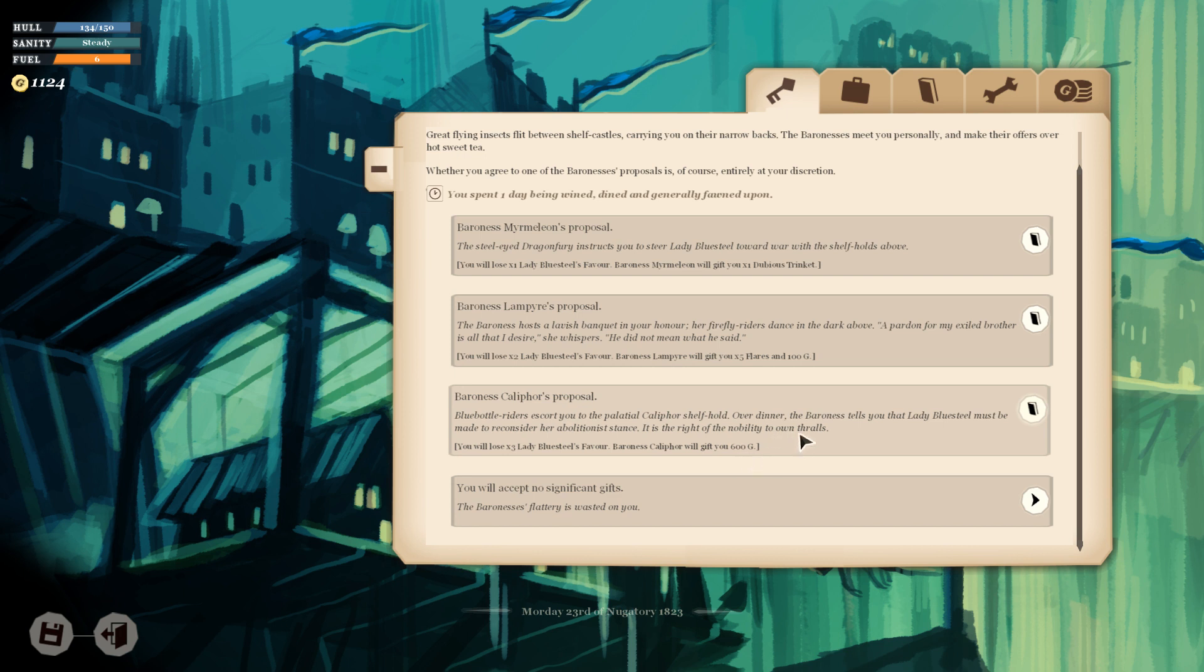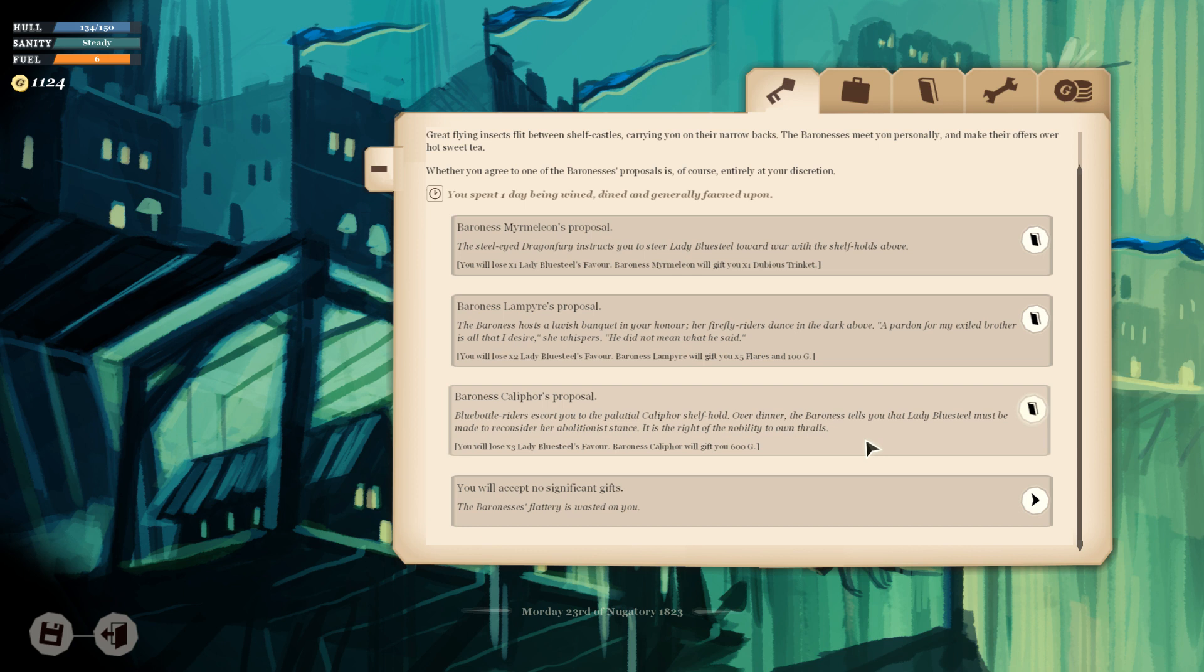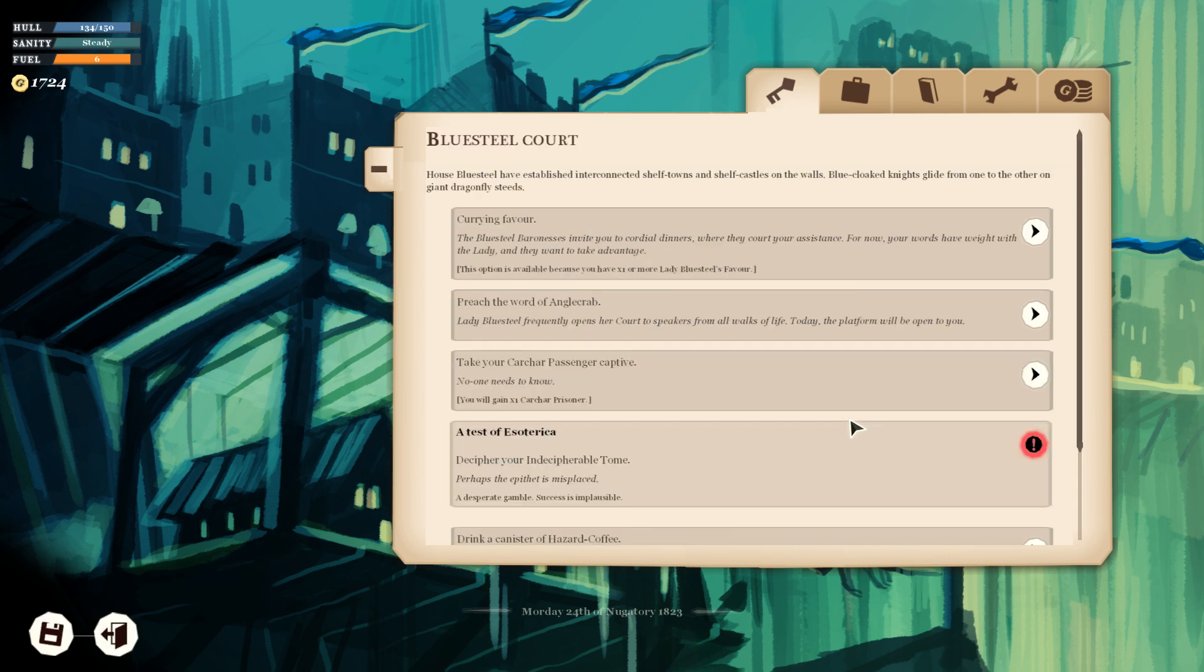Let's go and have a chat with Baroness Califor. Over dinner, the Baroness tells you that Lady Blue Steel must be made to reconsider her abolitionist stance. It is the right of the nobility to own thralls. Oh, I feel less good about that. I don't want to, now I don't want to do that. Listen, I'm gonna trust that Lady Blue Steel knows what's up. I could sure could use that money.